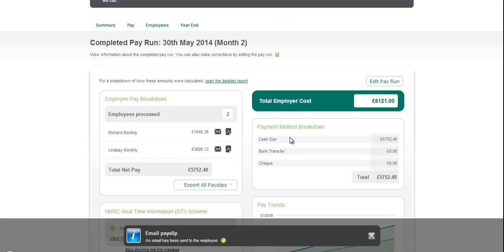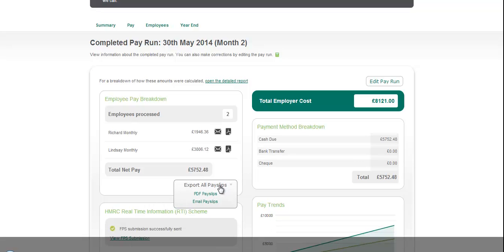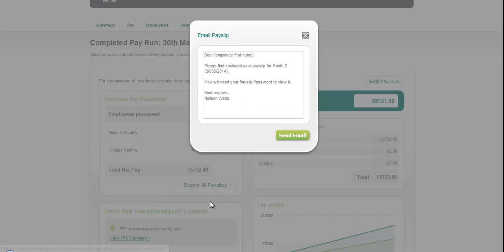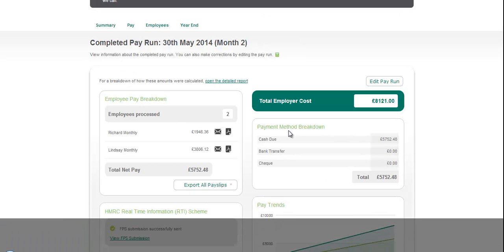If you want to send payslips to all employees with one click, you can simply drop down on Export Employees Payslips and click Email Payslips. It gives you the ability to define and customize the message in the email, and you just click Send Email.